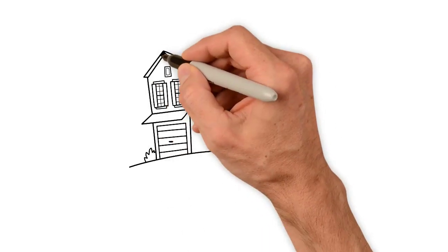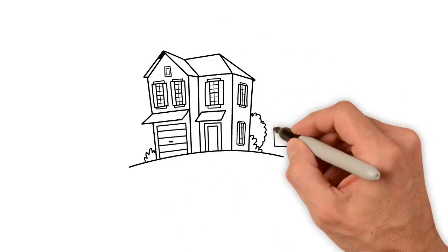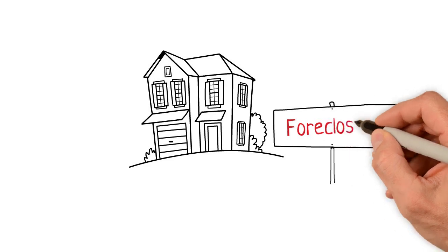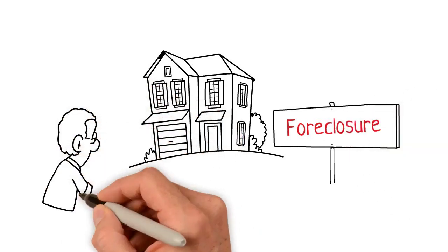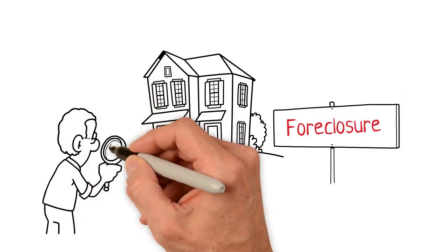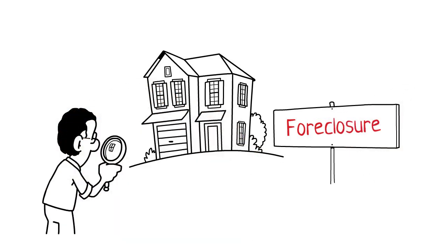Short sales and foreclosure can also distort the home prices, especially when foreclosed homes are used as comparable sales by the appraiser.